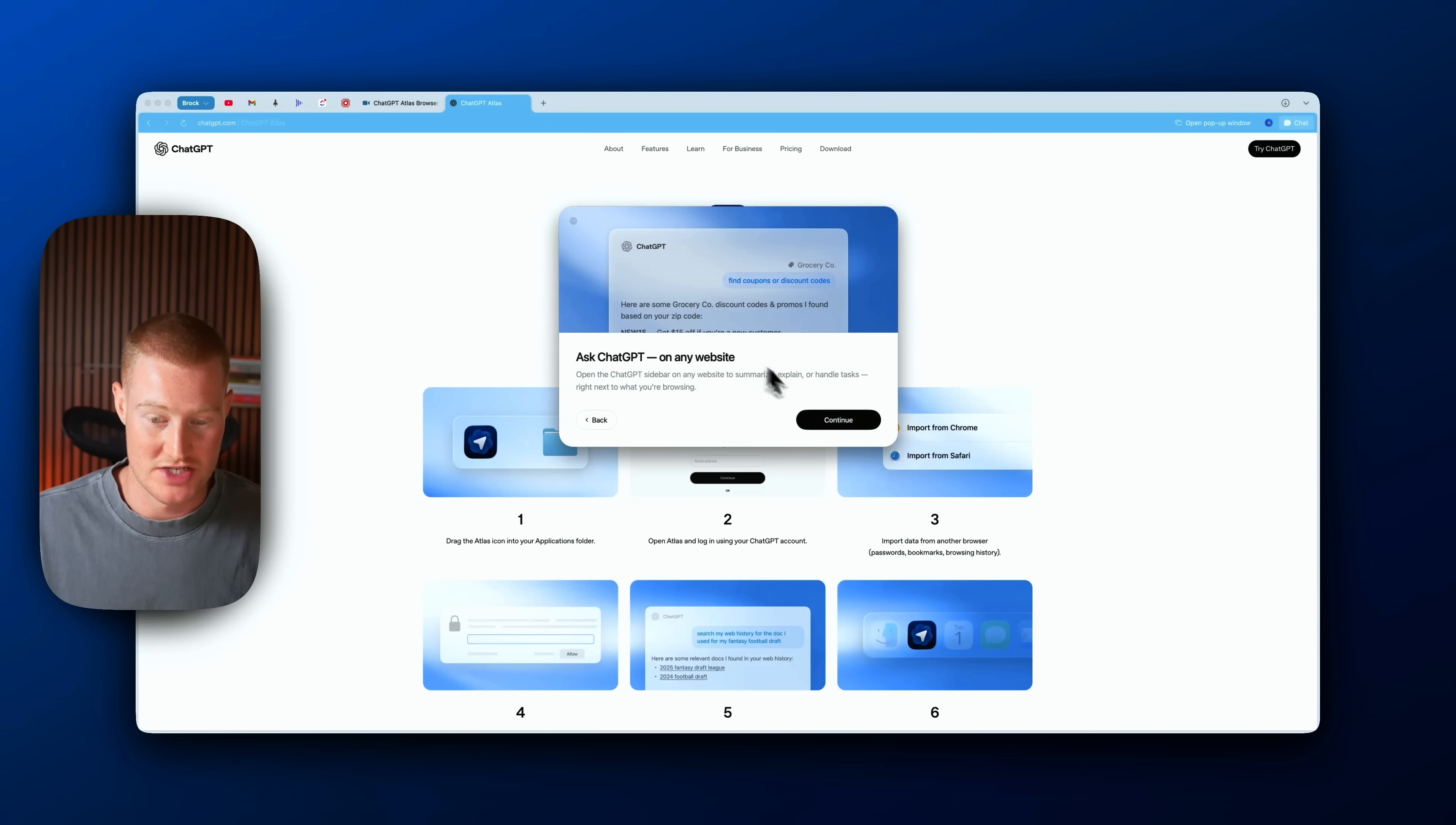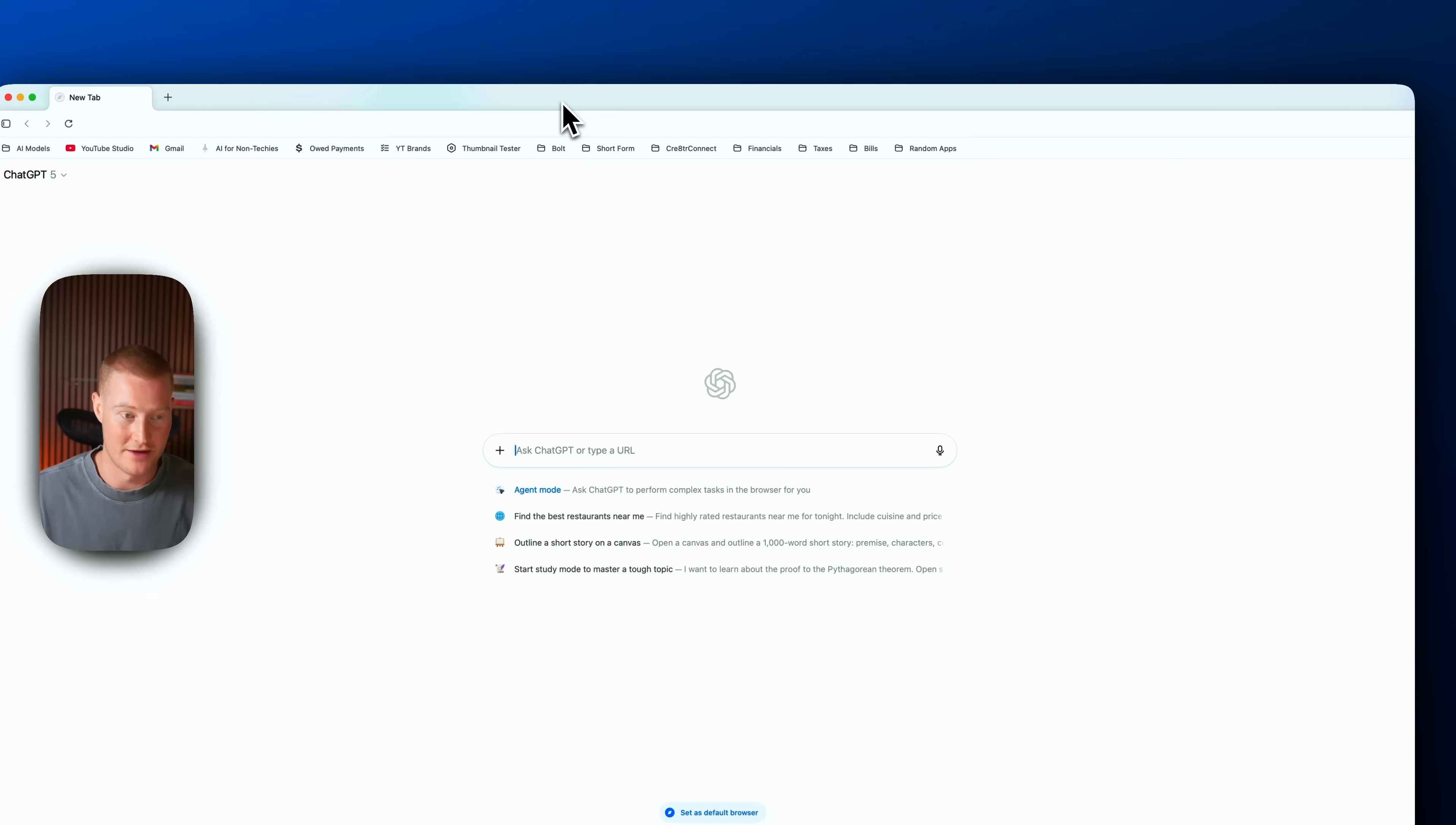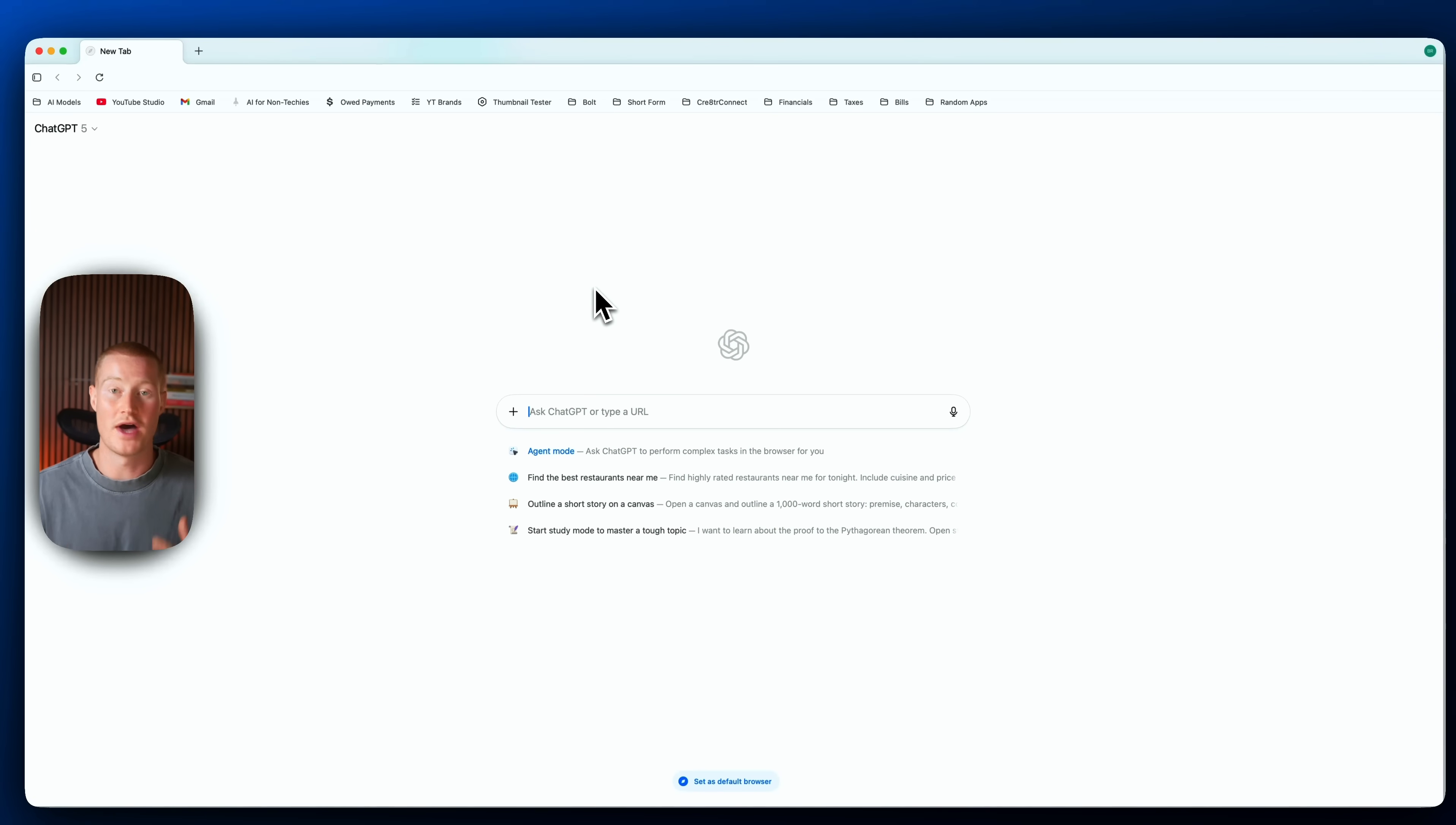Next we can ask ChatGPT on any website. I'm going to continue with this—make your cursor a collaborator. It's just breaking down all the features for me to use, and boom, just like that we have ChatGPT Atlas. That whole process took basically about two minutes.